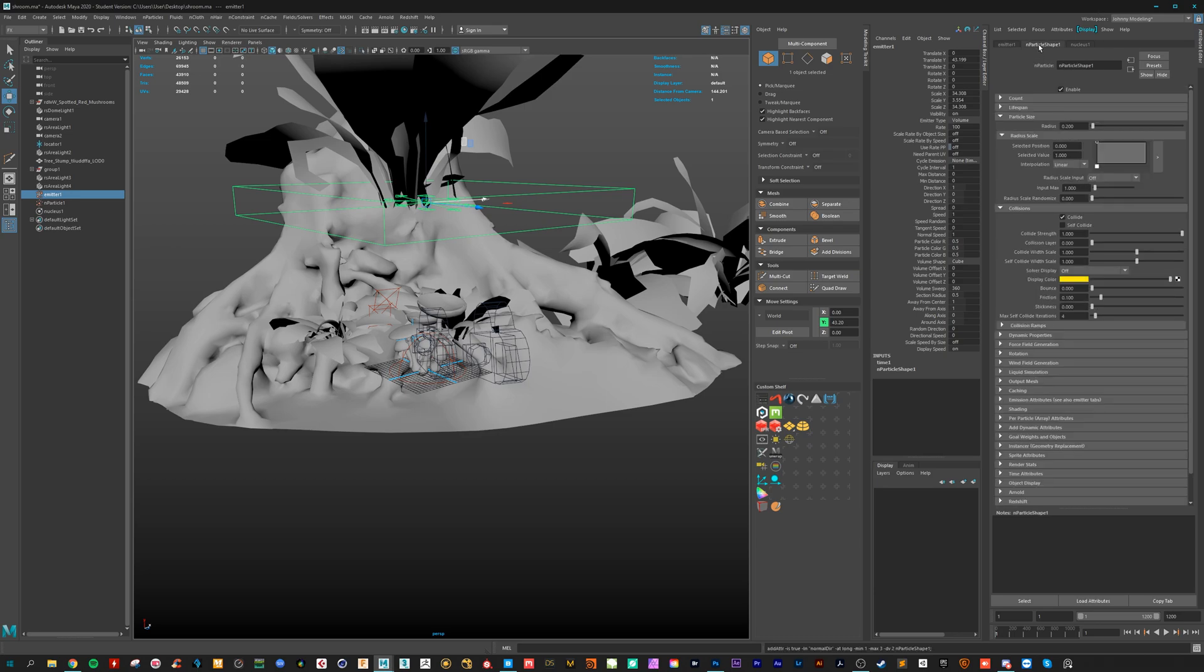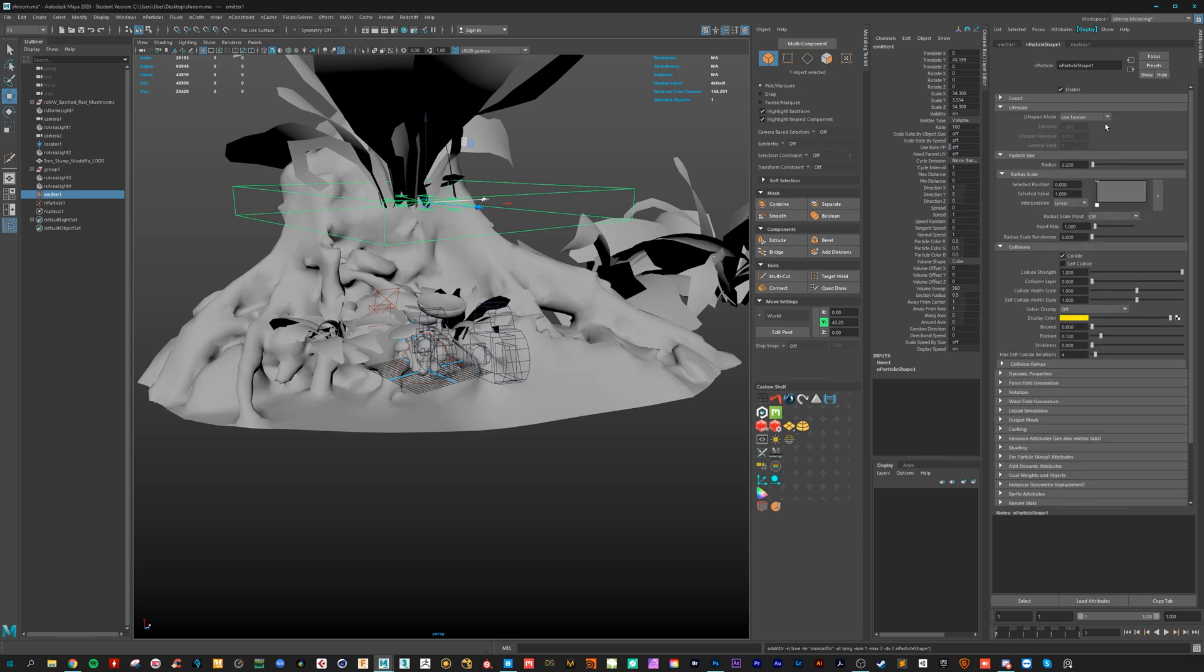So let's have a look where this is. Particle shape, lifespan, not live forever. It will kill your computer. Let's do a random range.